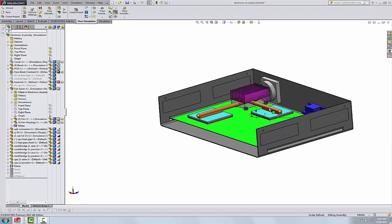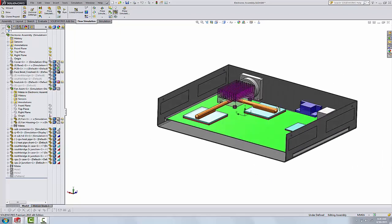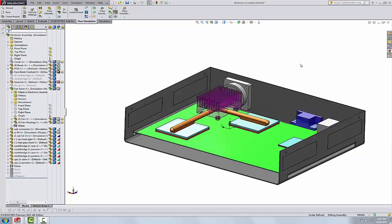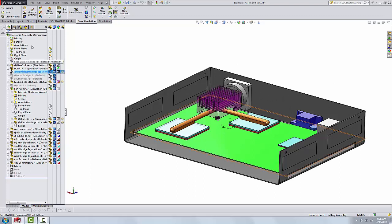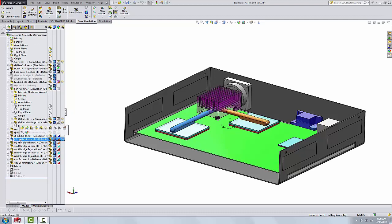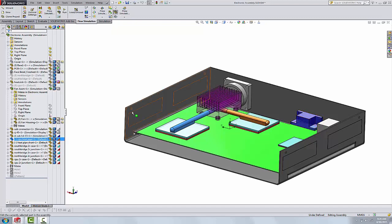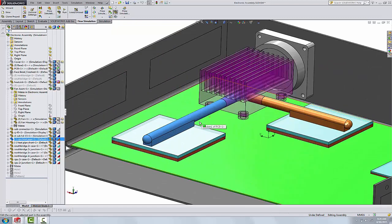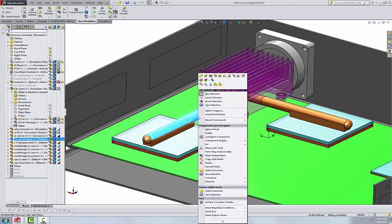Here we've got a typical electronic enclosure. I have hid the lid for clarity so we can see easily inside. We'll look at the two components we're going to talk about. I've got two heat pipes here, one on the right and one on the left. These we're going to use to define the heat pipe feature.